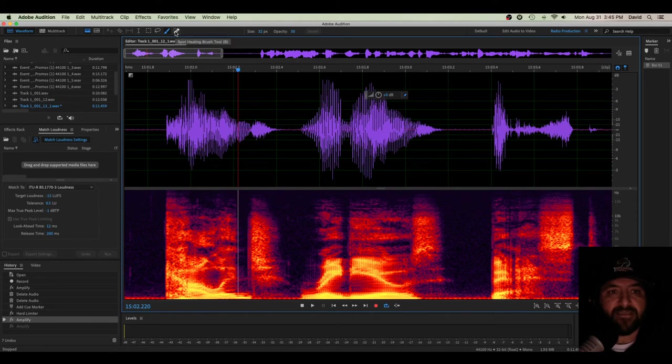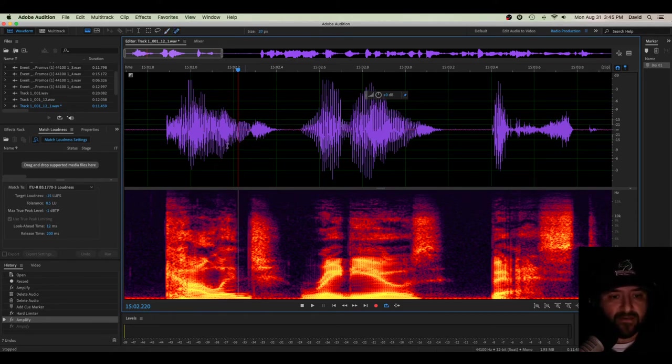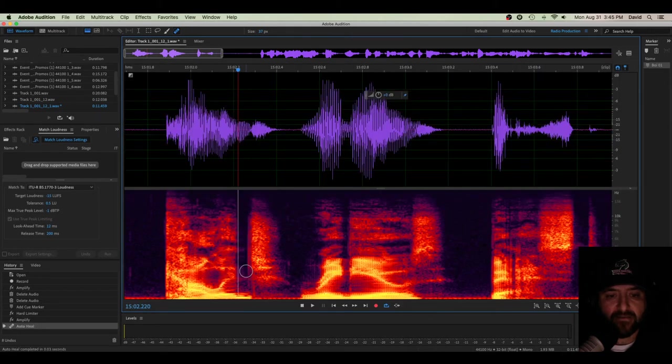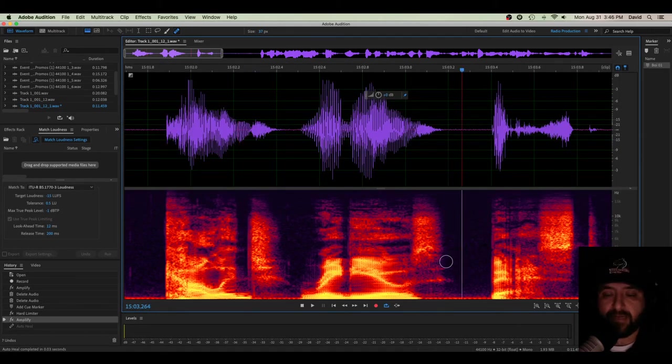And then there is the spot healing brush tool, which looks like the paintbrush, but when you select over it and you let go of the mouse, it cleans it up for you.